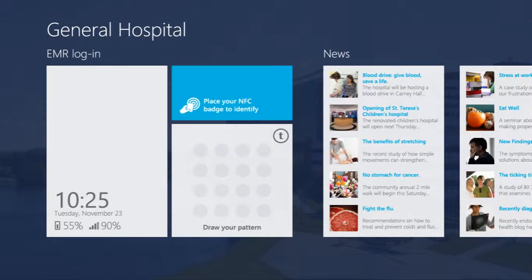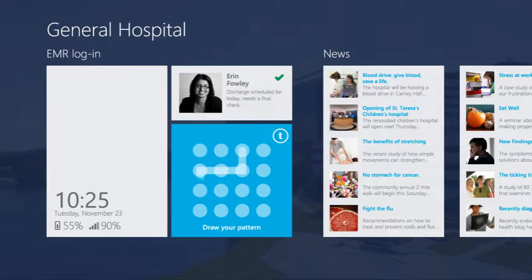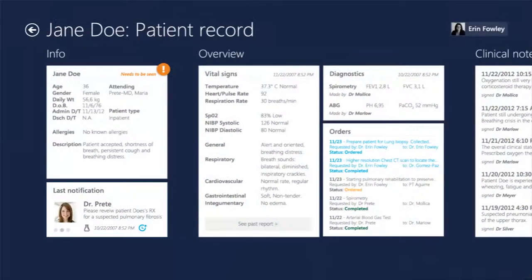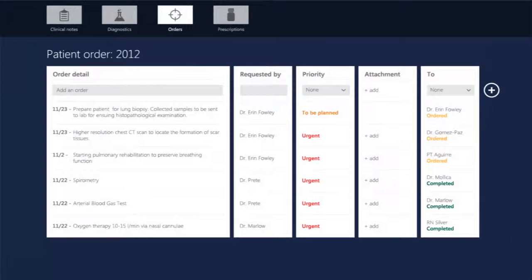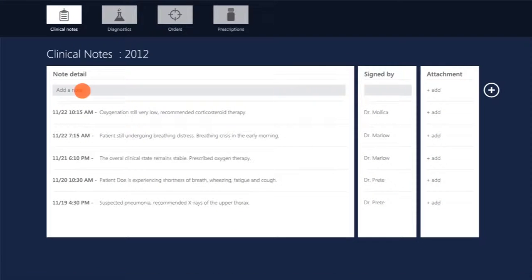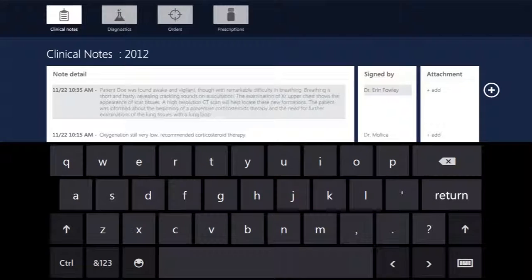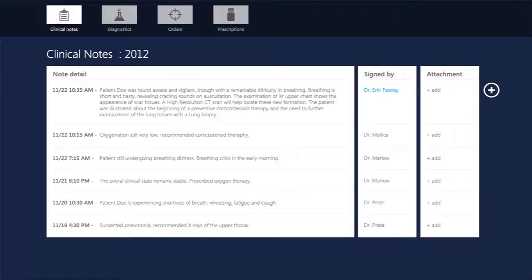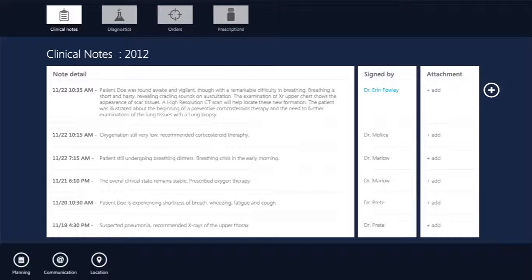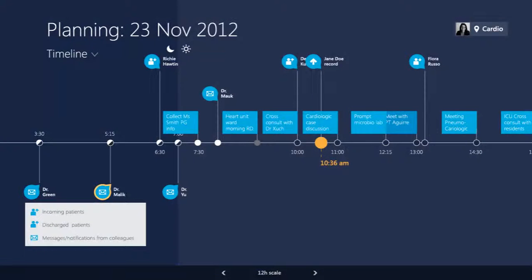When Dr. Fowley logs back into the system, she immediately sees the files she viewed last. She reviews the patient record, checking the orders that she added previously and the newly updated ones. Dr. Fowley adds a clinical note with her current evaluation and provides suggestions for future follow-ups. After completing the patient round, Dr. Fowley returns to her timeline view, checking for relevant patient updates and proceeding with her daily duties.